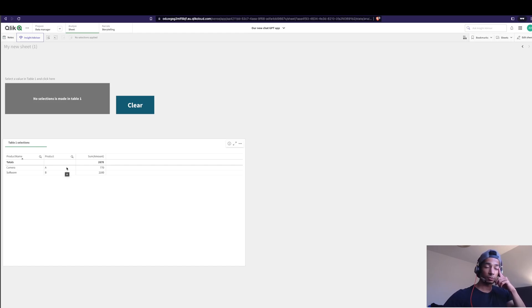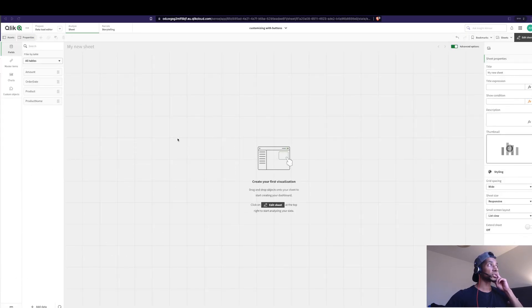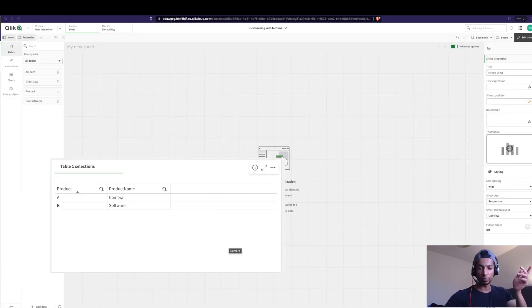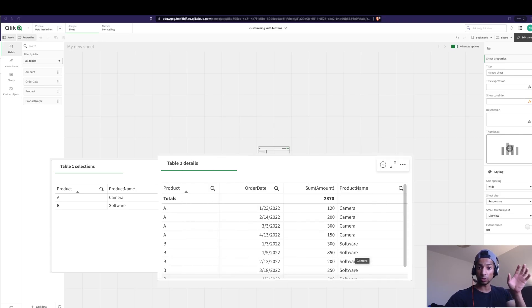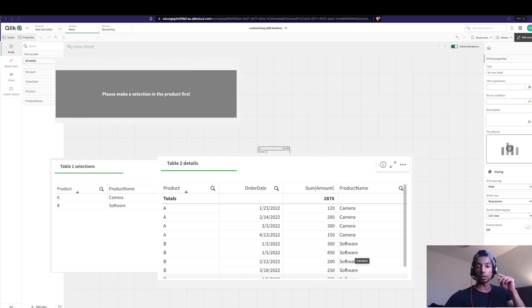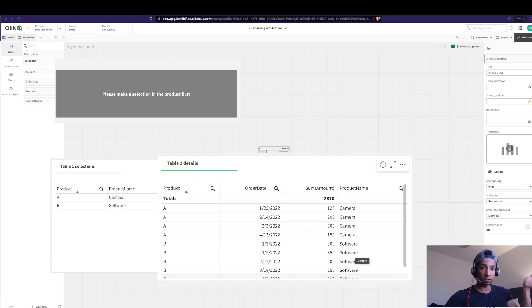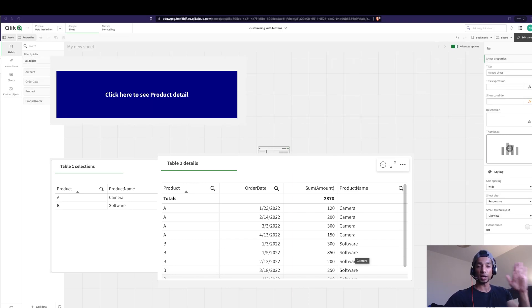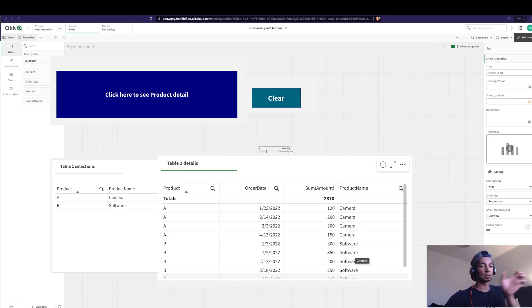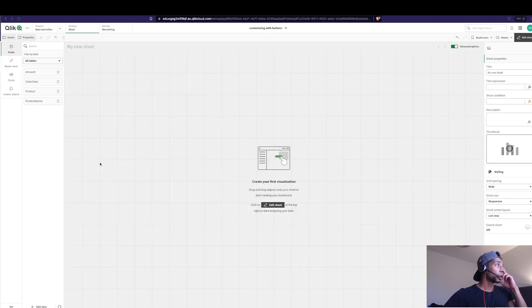Let's start from scratch. We need a table where the user makes a selection, another table that shows the details of that selection, and two buttons — one to switch from table one to table two, and one to clear it. We also want a description telling the user if no selection has been made, with grayed-out styling.